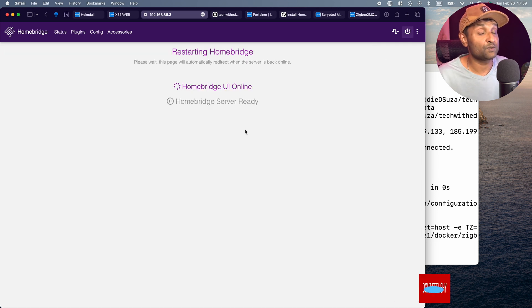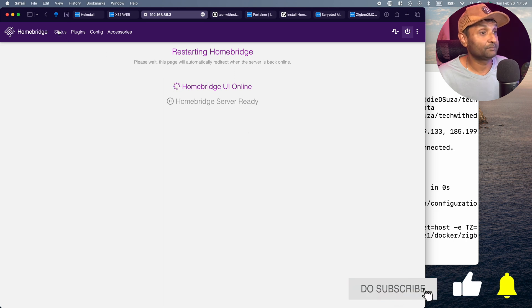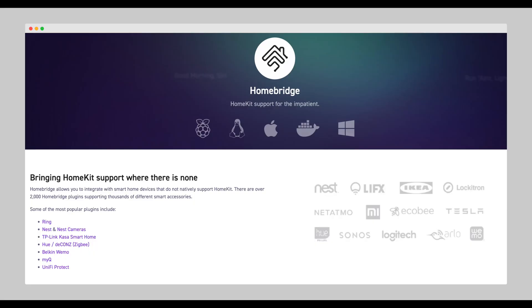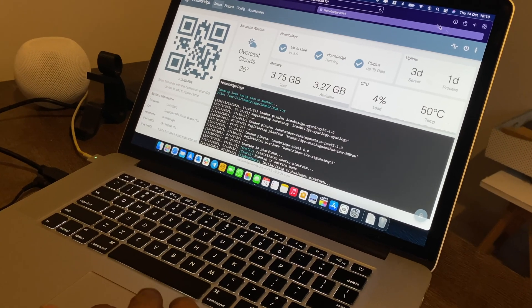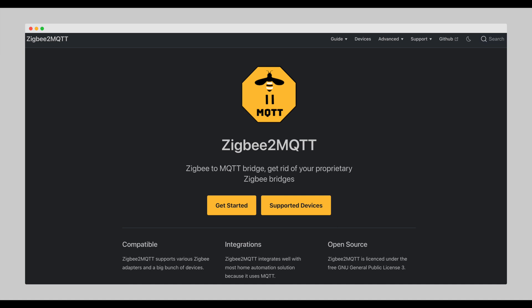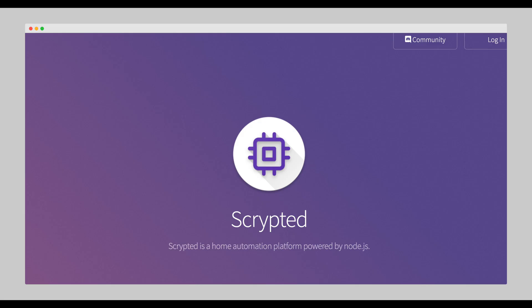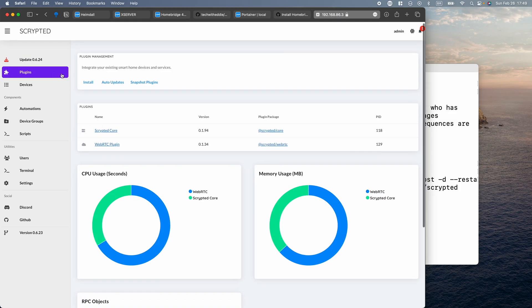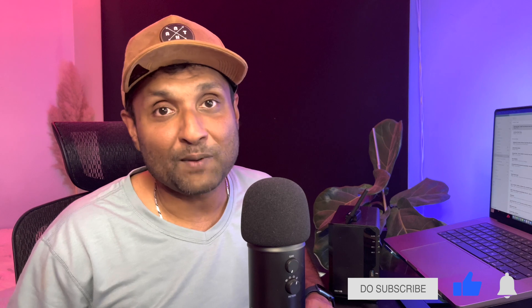You have HomeBridge running. You have Zigbee2MQTT server. And just like that, you have now the power of three installed in the Synology NAS where you can add in any HomeBridge plugin to add in any device into Apple HomeKit. Use a plethora of Zigbee devices into Zigbee2MQTT, import it to HomeBridge. And lastly, with Scrypted, you can enable HomeKit secure video for any RTSP camera, UniFi plugin, or even Reolink cameras. And you have that one-stop shop devices going into Apple HomeKit. If you want to enable more devices, you want to check out this playlist for HomeBridge plugins. And I'll see you in the next video. Cheers and happy automation.